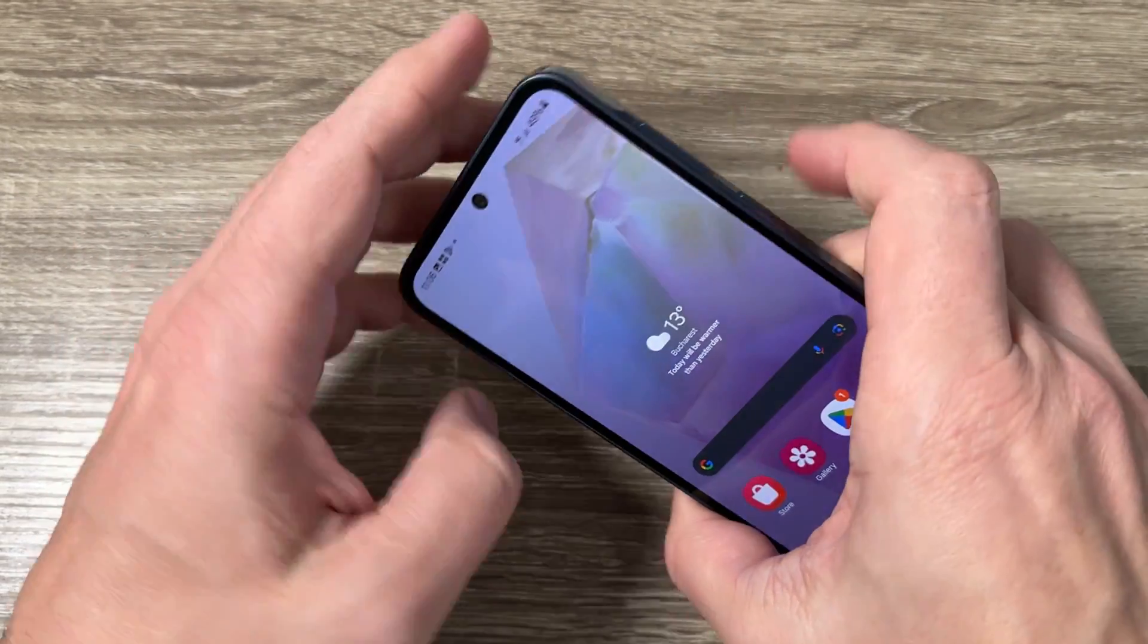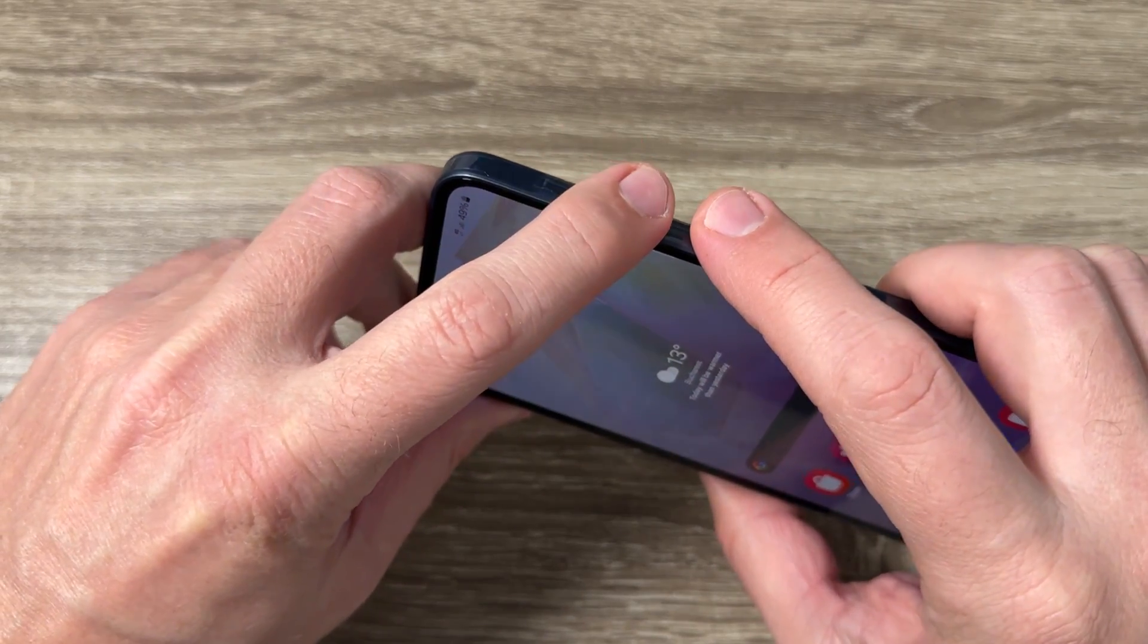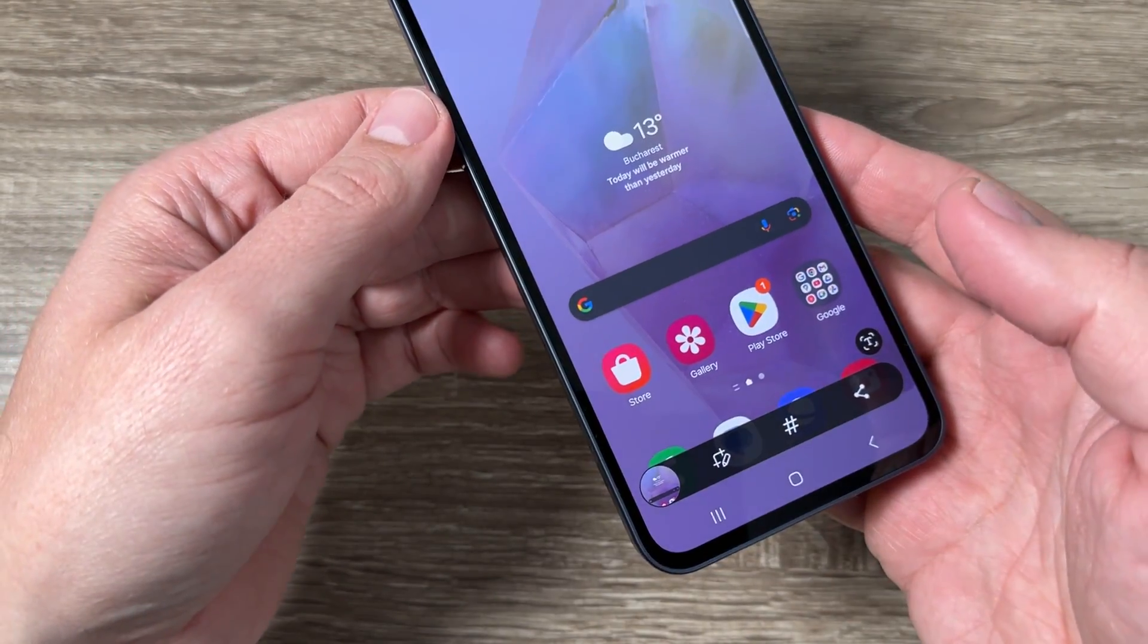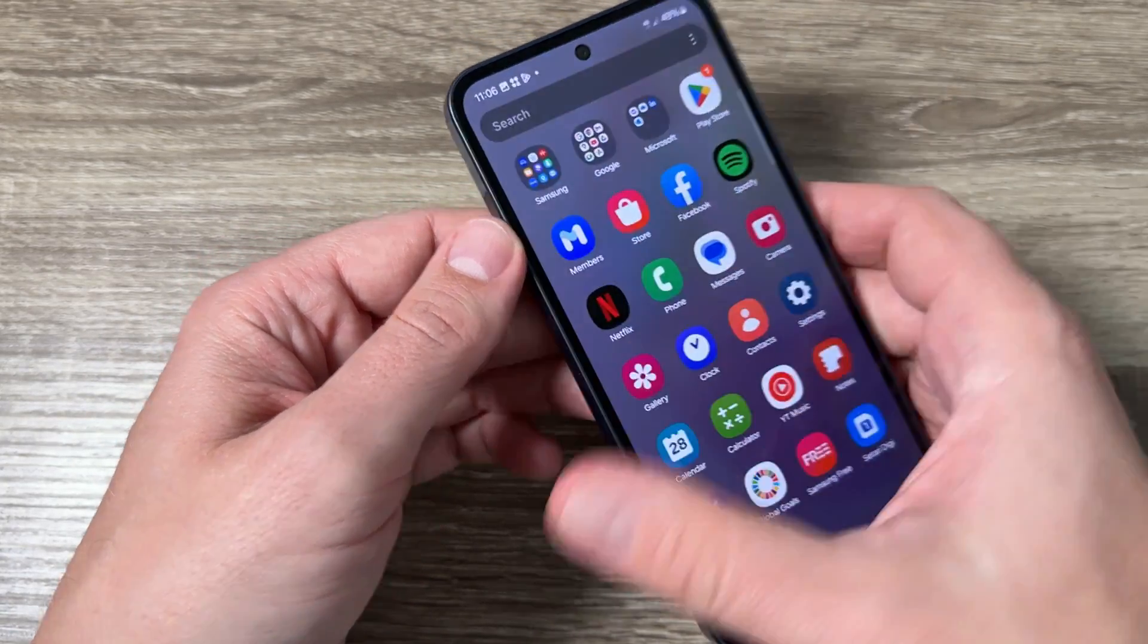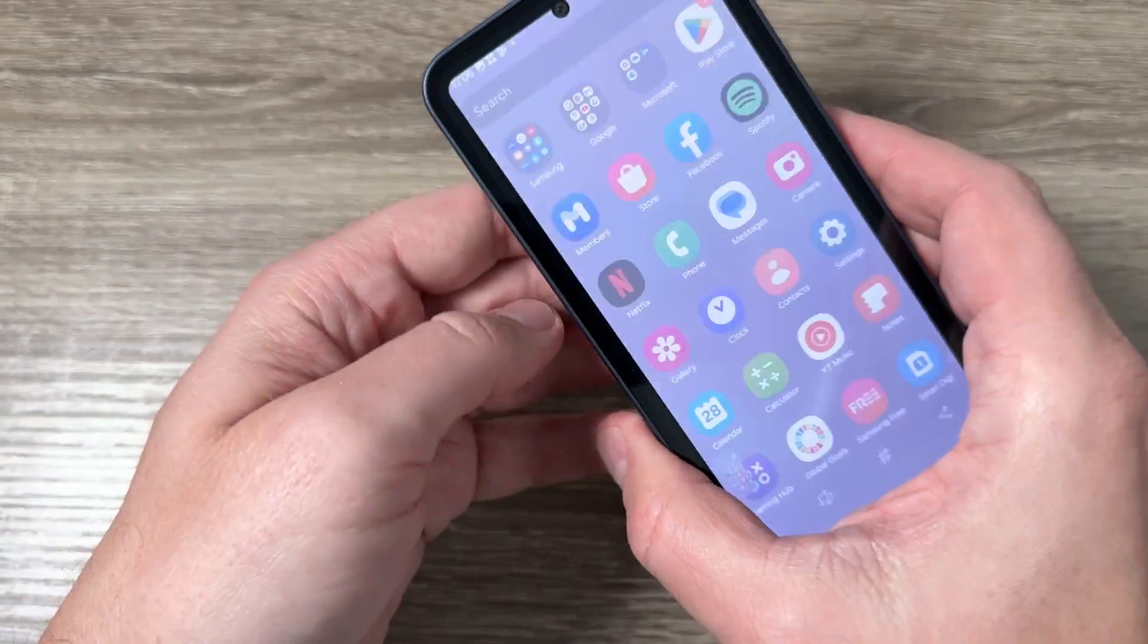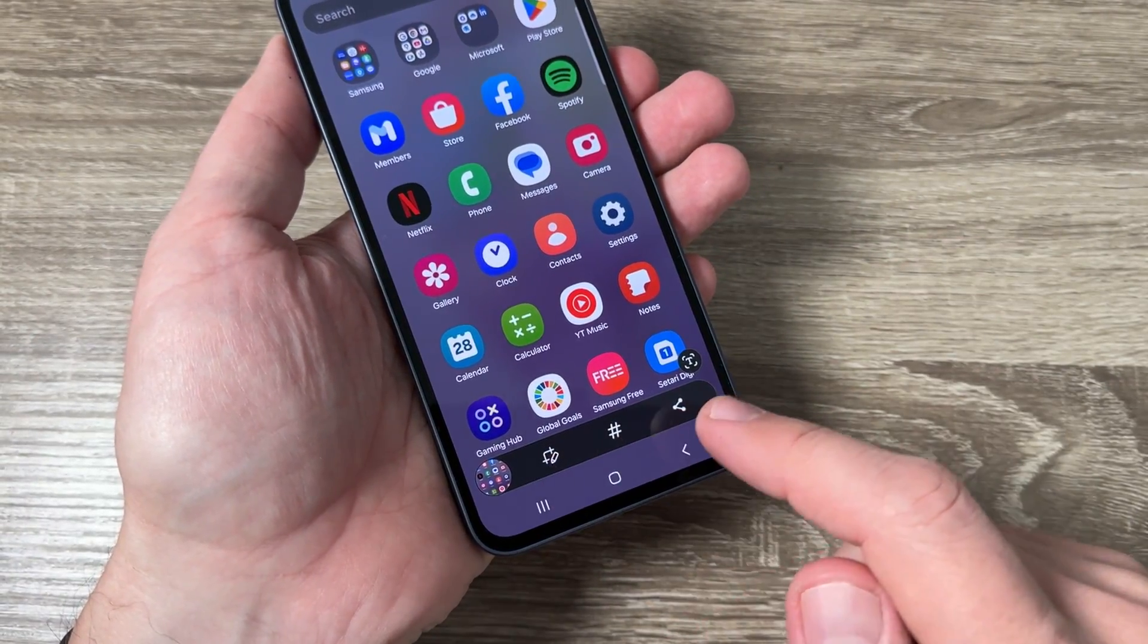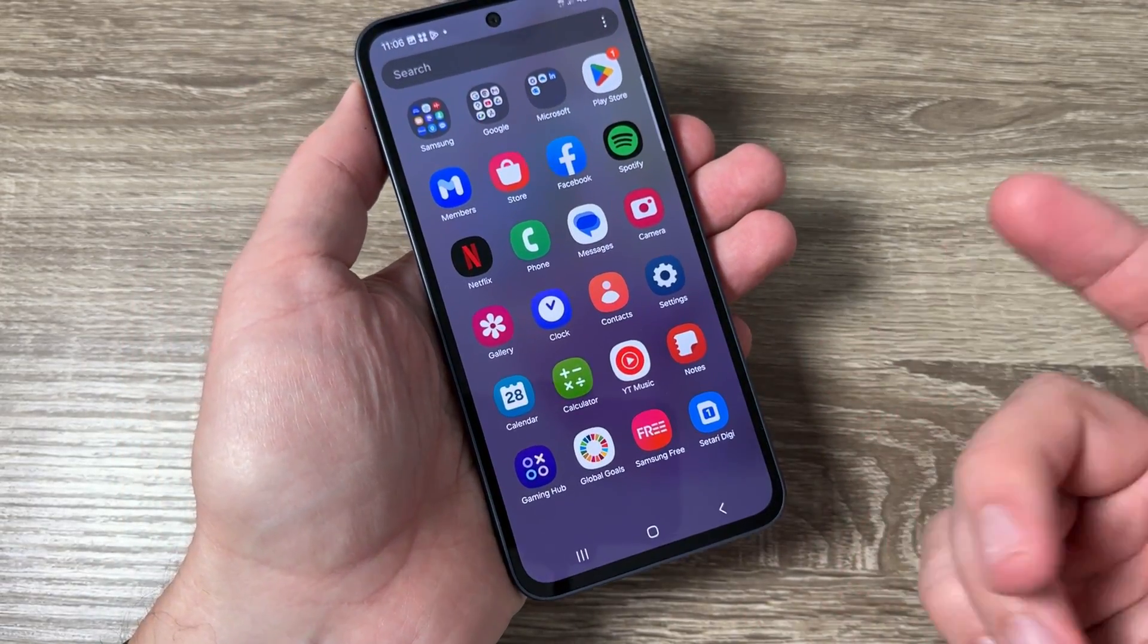The first one is to press together volume down and power like this and here is my screenshot. Let's do it again. So volume down and power. Okay and we have a screenshot and from here you can edit or share it.